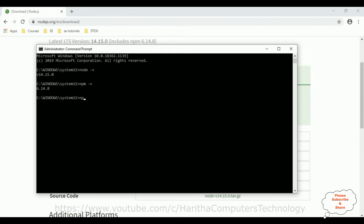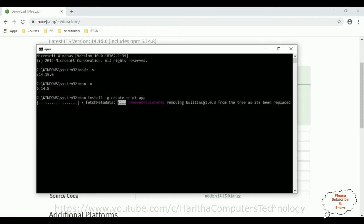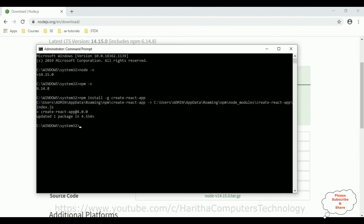Now first I'm installing the node package manager globally. npm install hyphen g, which means globally, create-react-app, enter. After installing the npm node package manager, now we can create a React application.